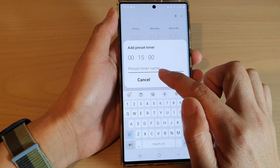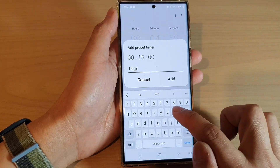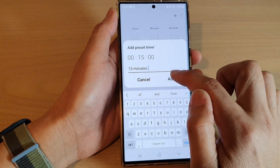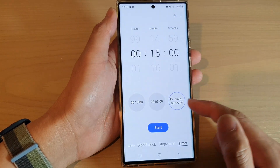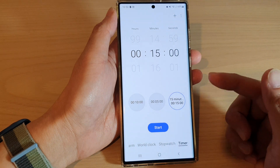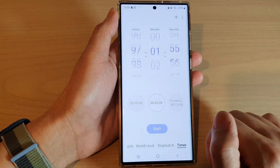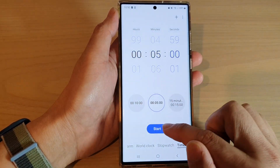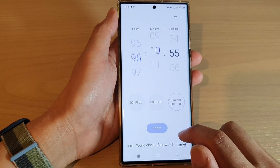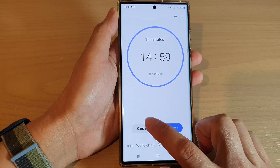You can also give your timer a name, and then tap on Add. That's it! Whenever you want to quickly start a timer, you can use the preset — such as five minutes — and tap on the Start button, or 15 minutes and then tap on Start.